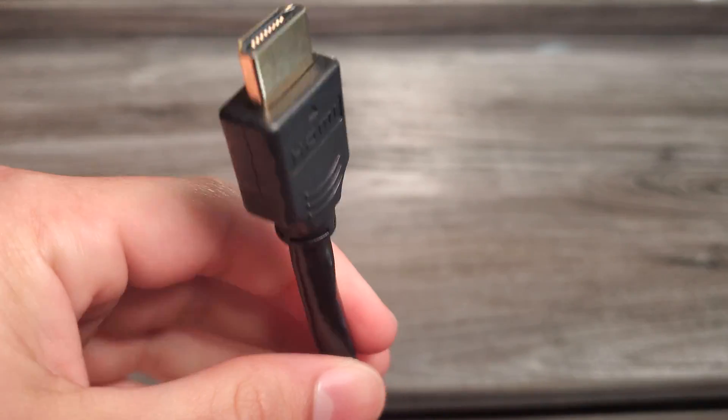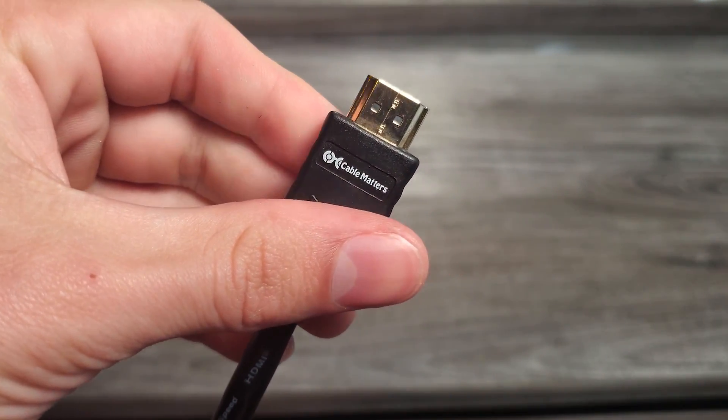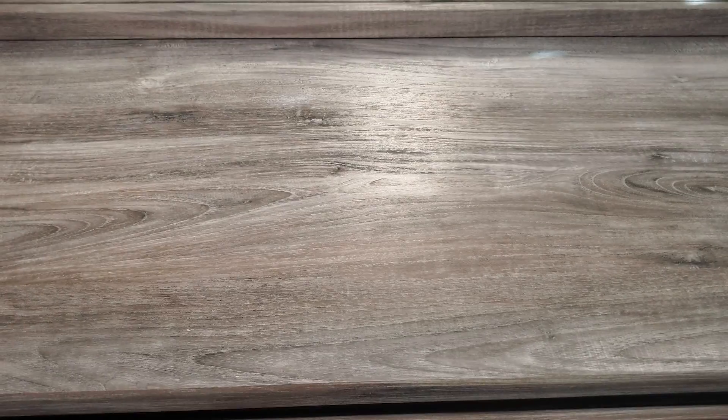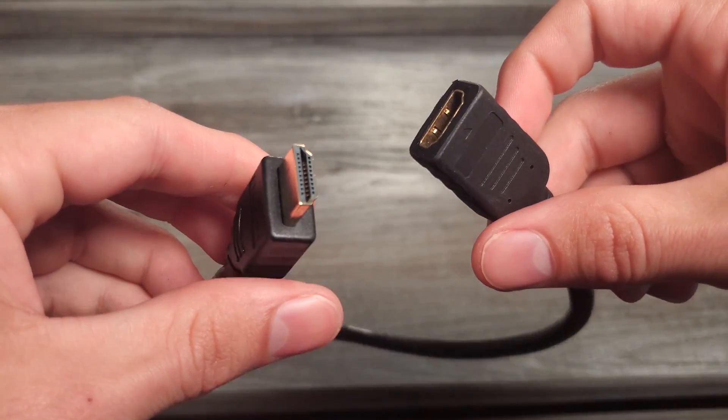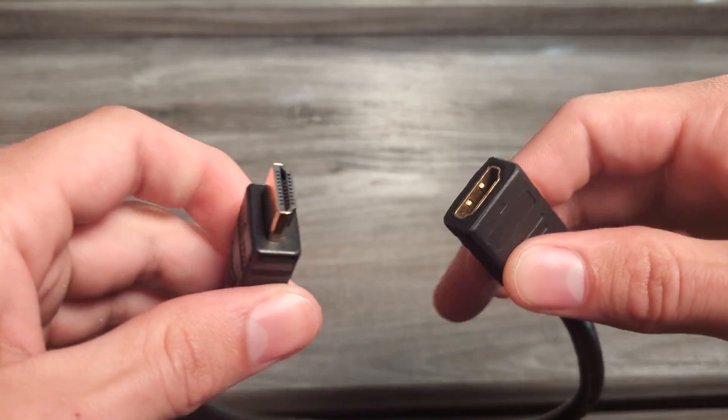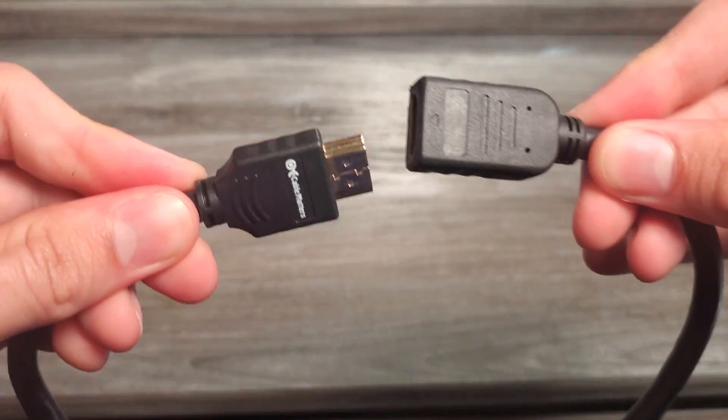So personally I actually prefer HDMI because I don't find very often that these cables are being tugged at and they need to be secured with some locking mechanism. So I'm kind of indifferent there, but that's kind of a personal preference.